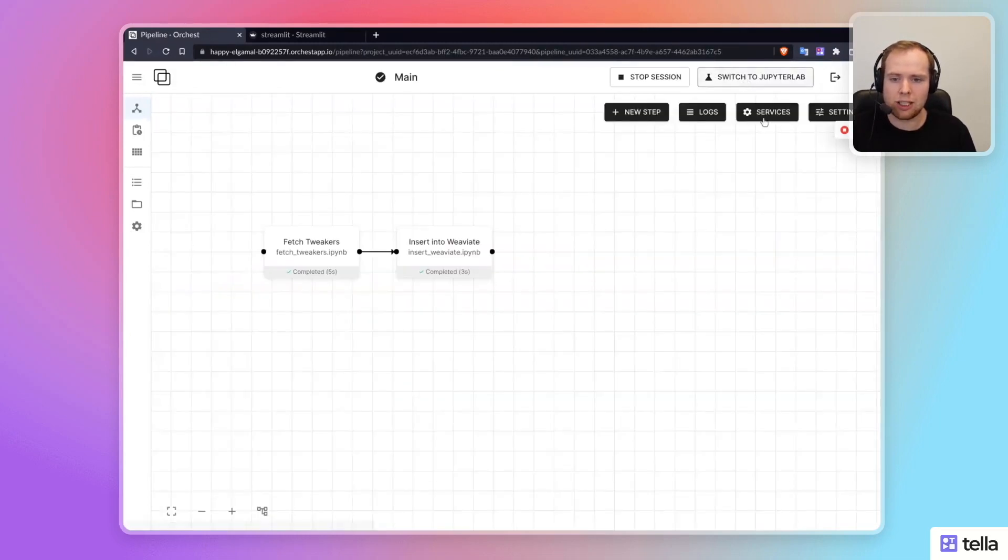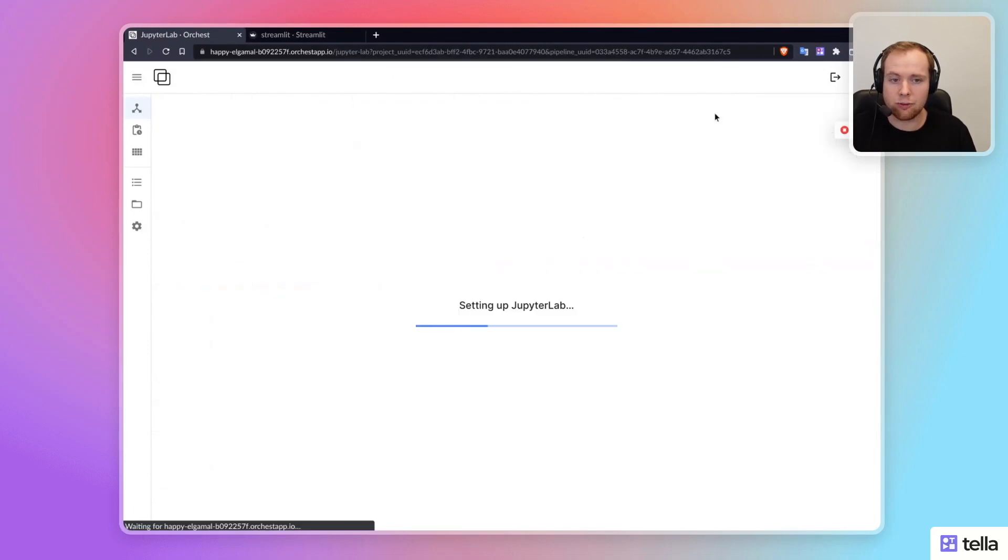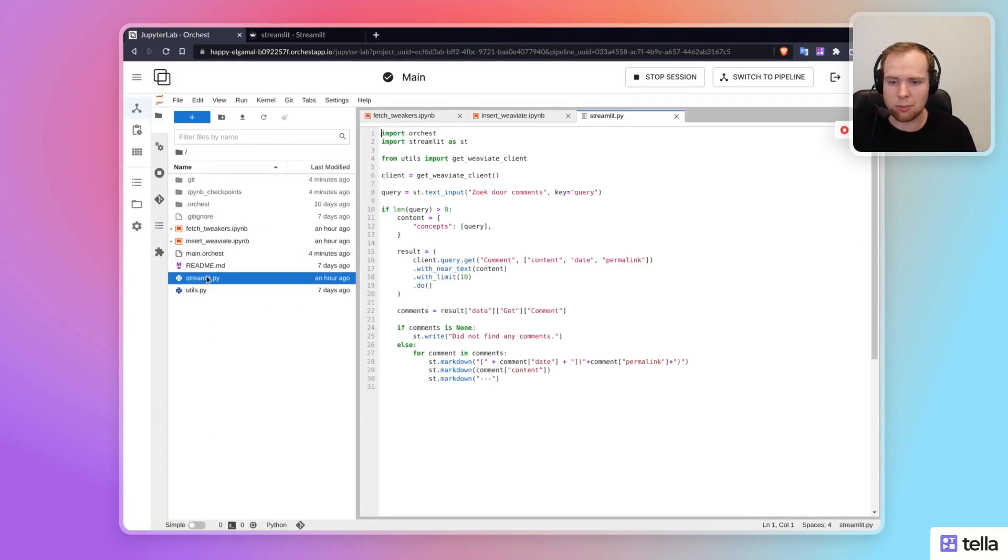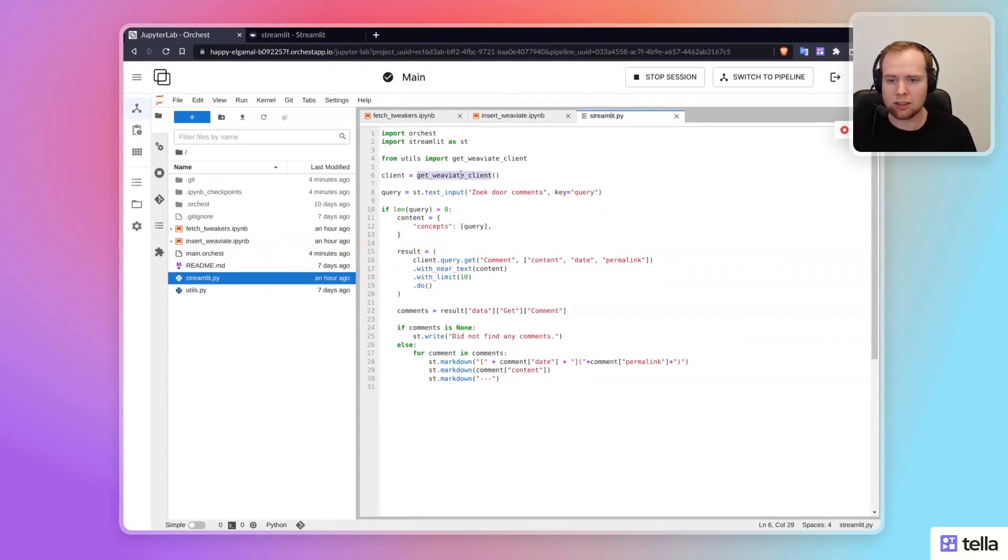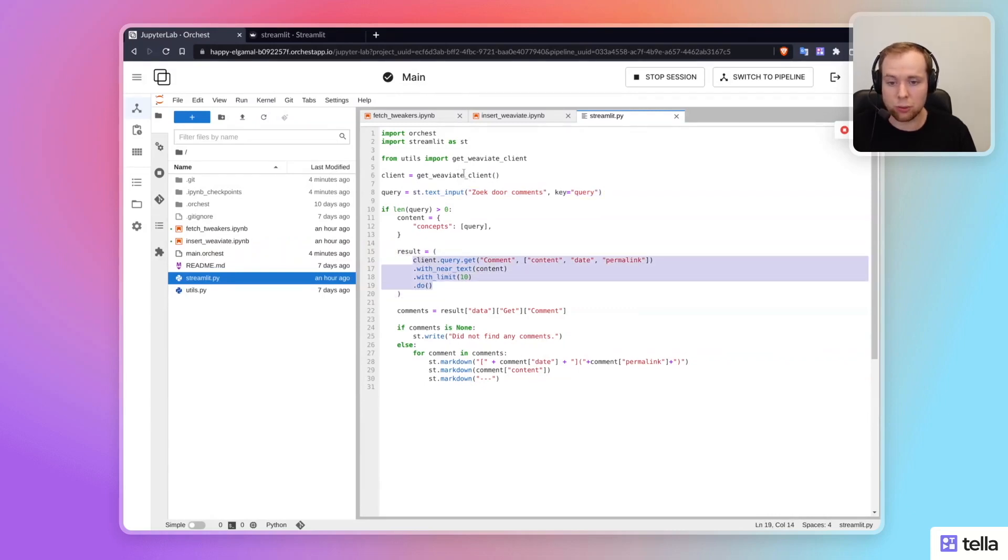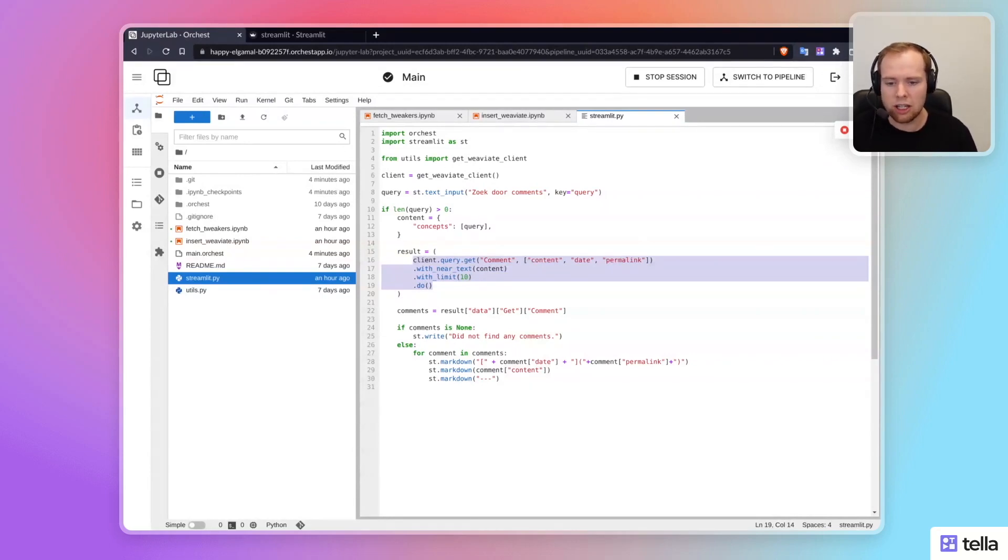And so if we take a look at the final piece of code that's part of this project, which is the Streamlit application, it basically uses a connection to the WeV8 database to allow you to then query using this simple querying structure that is also part of their Python SDK. So it's all Python in this project, should be fairly simple to follow source code.